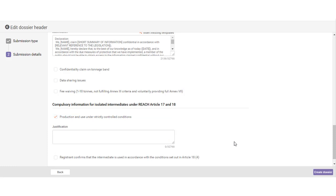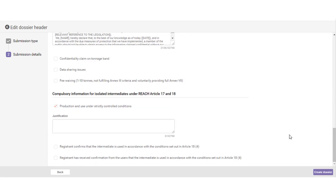Check the message on the screen. When you have filled in all the submission details, click the button create dossier.